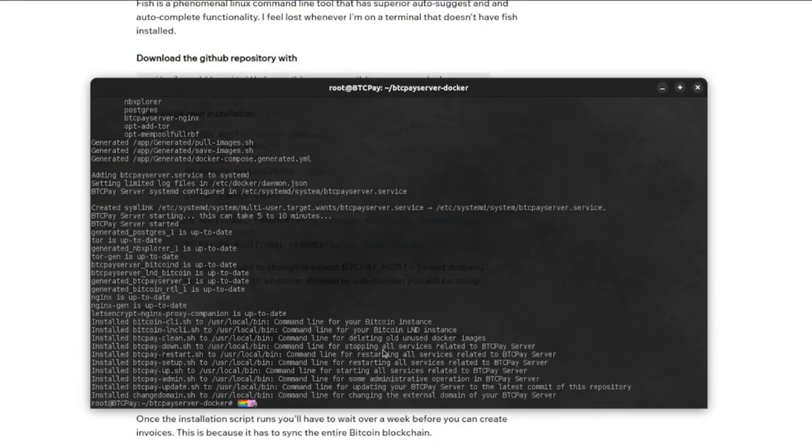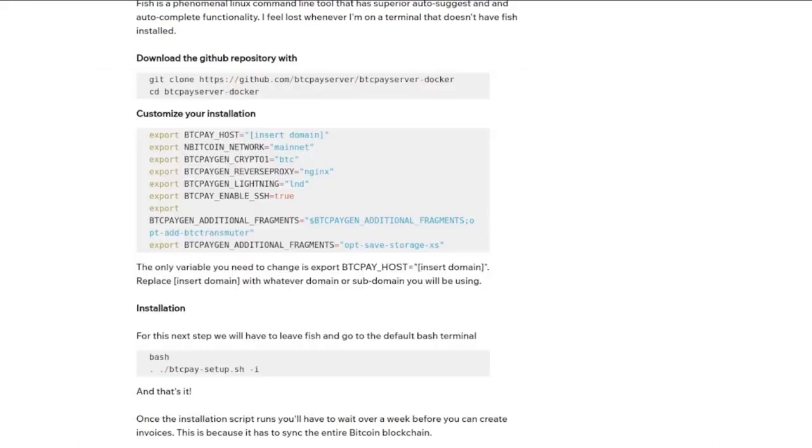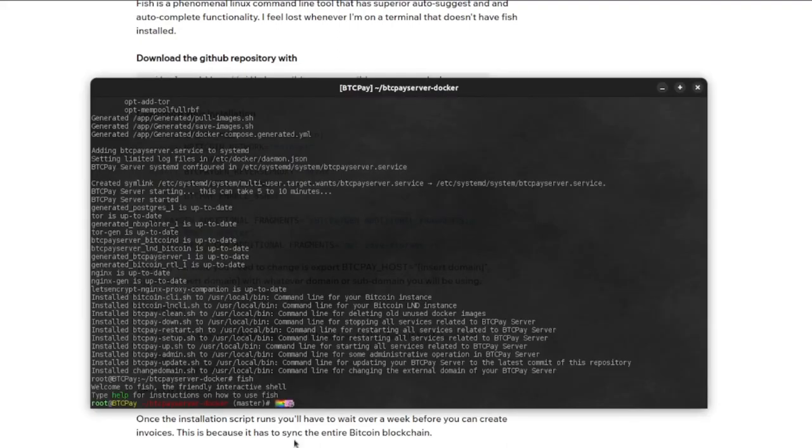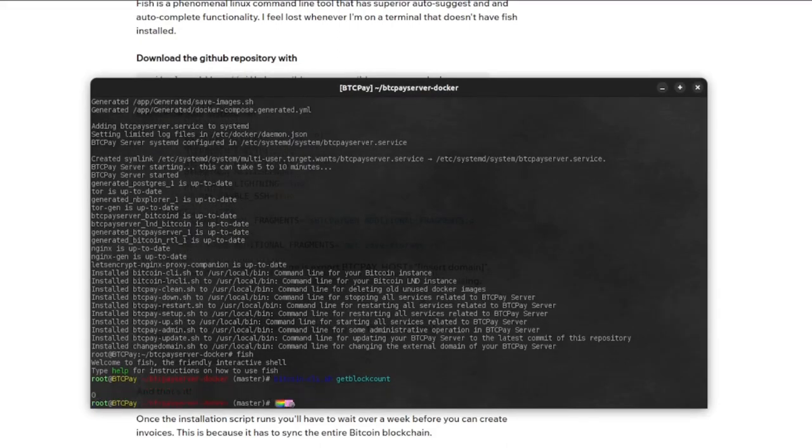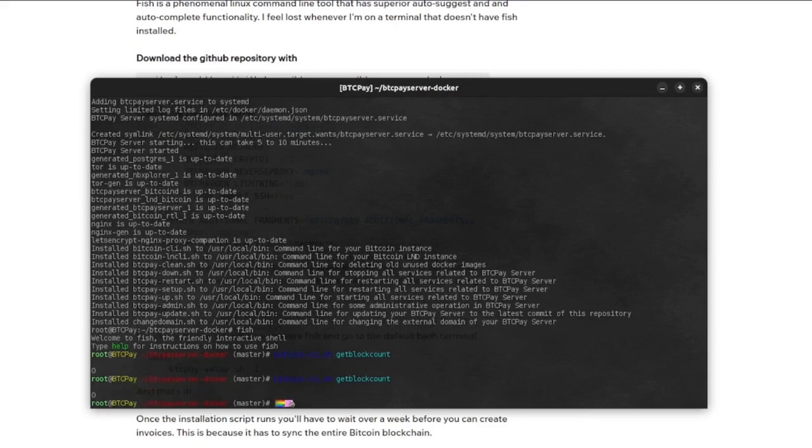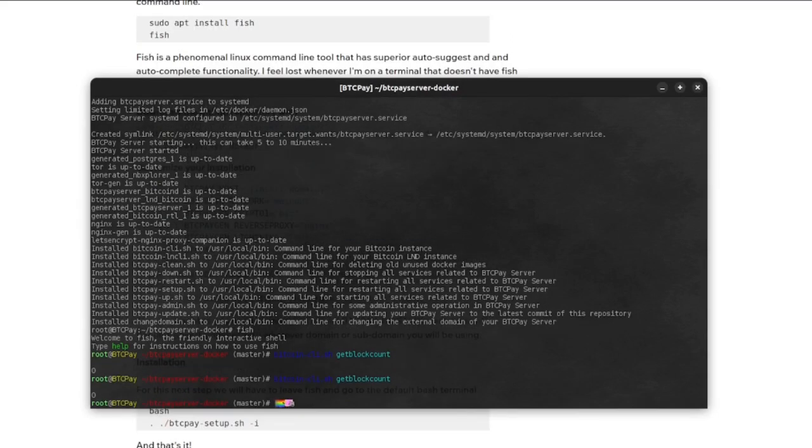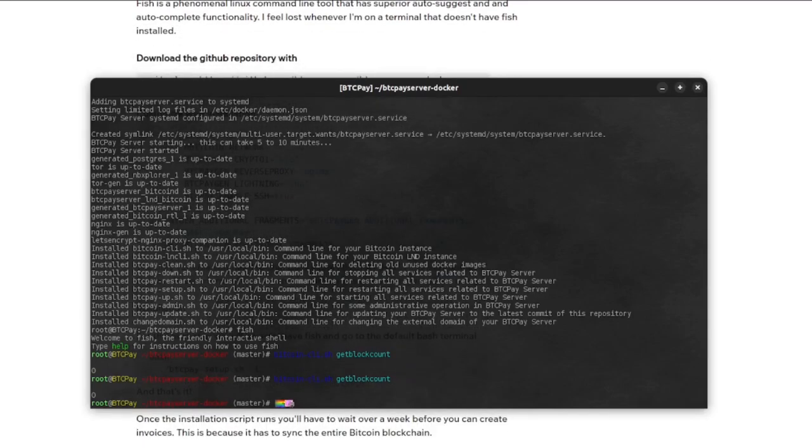All right. And that's pretty much it. All we got to do is wait for the node to sync, which takes a couple of weeks typically. And you can check the progress. You can either log into it or you can hit the block count script. Now it's going to say zero while it's booting up and getting ready. Now that it is set up and running, we're next, we're going to attach the domain name to this Bitcoin server.